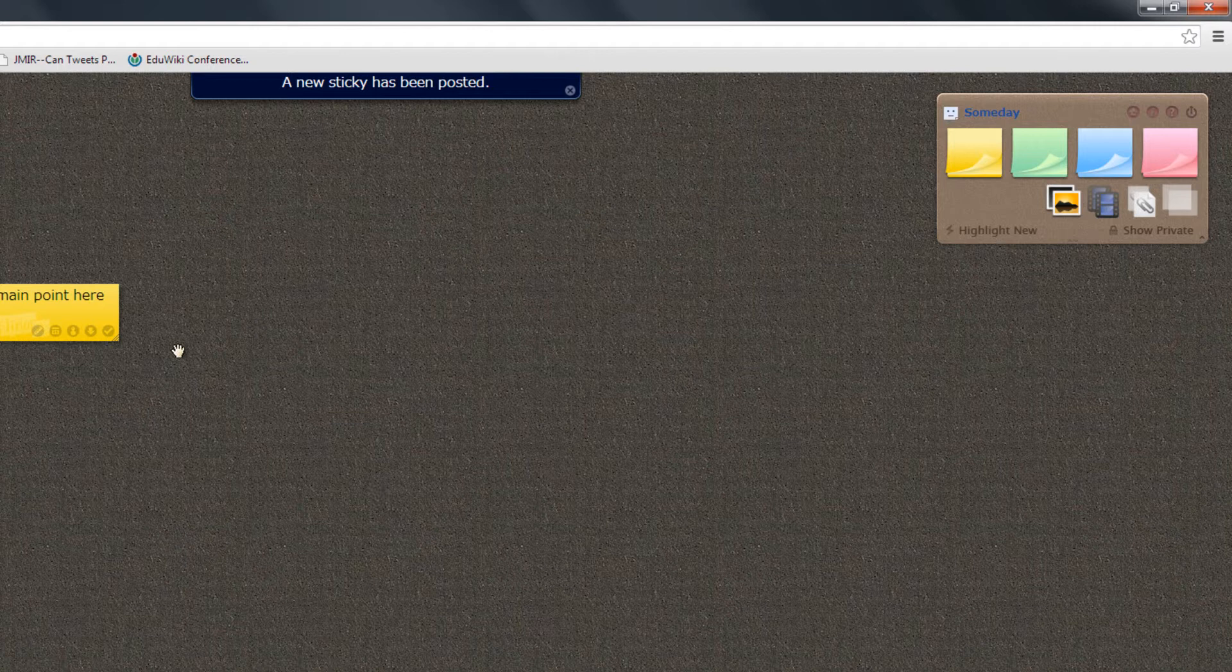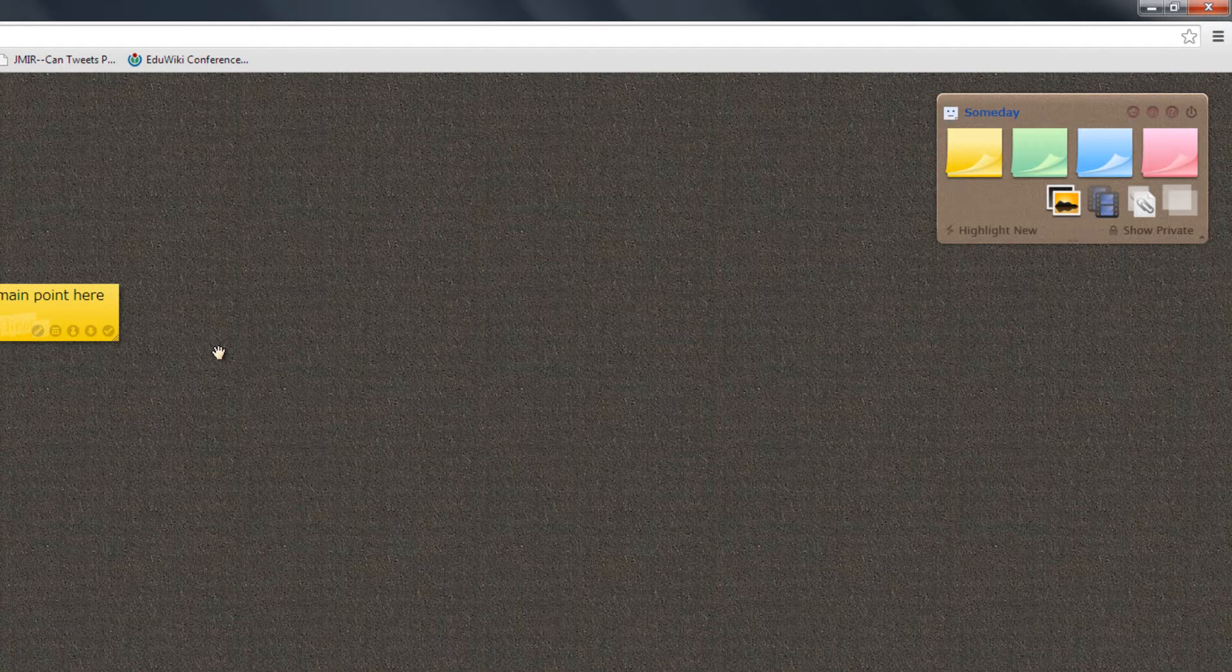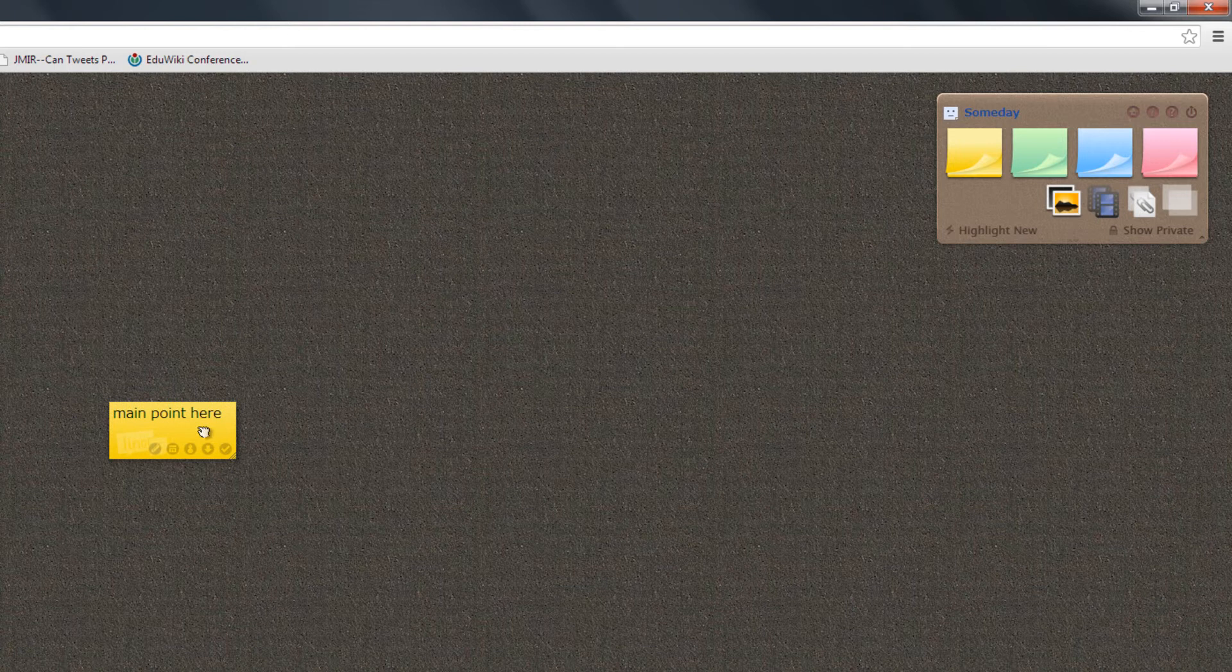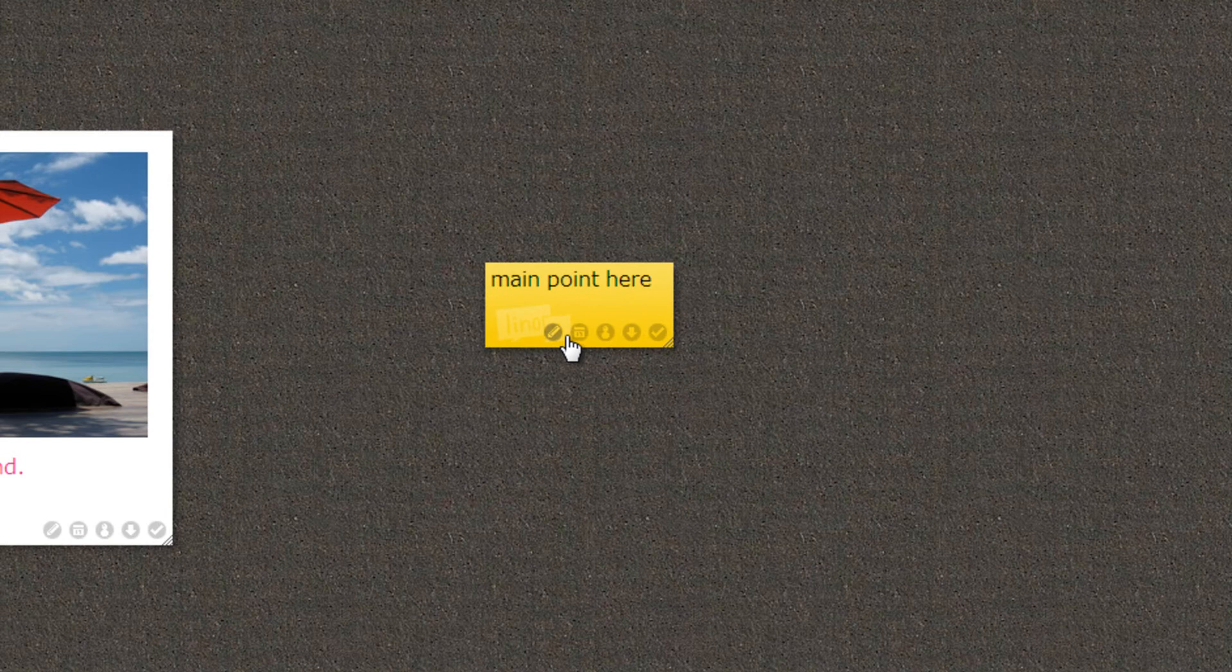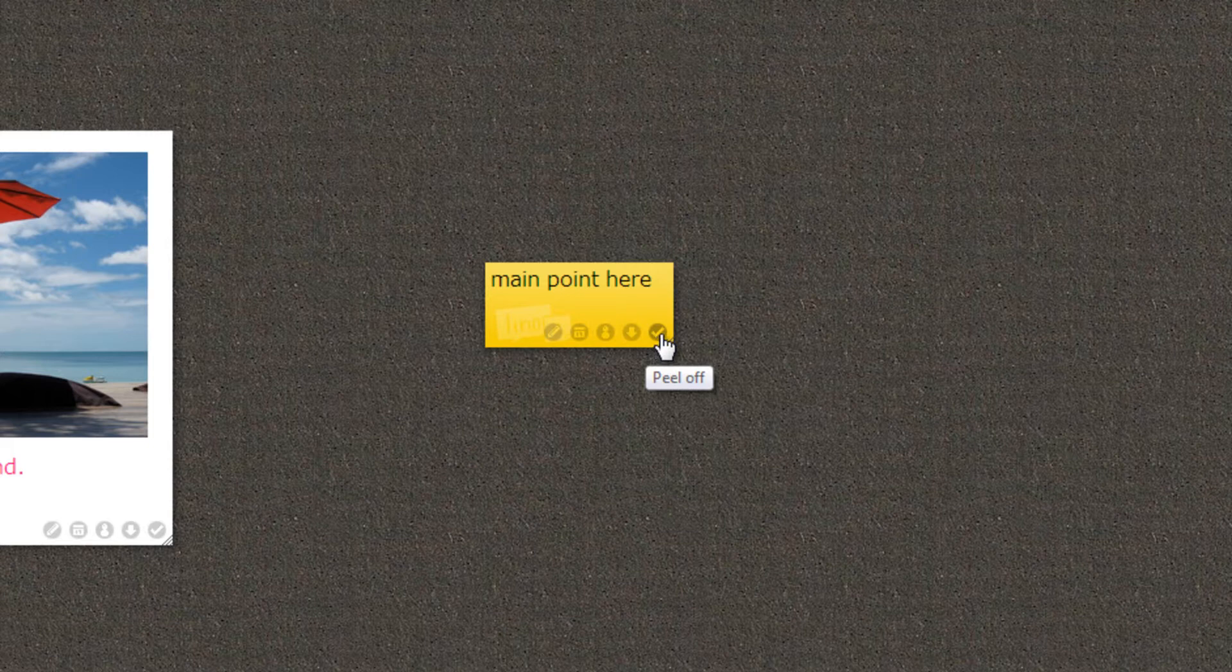You can then drag the post-it notes around, just find an area where you've got the hand symbol and that will allow you to drag. There are some other options as well so you can edit it and you can delete it which is actually the checkbox, so it's a little bit unintuitive that the tick is actually delete but that's essentially what it is.